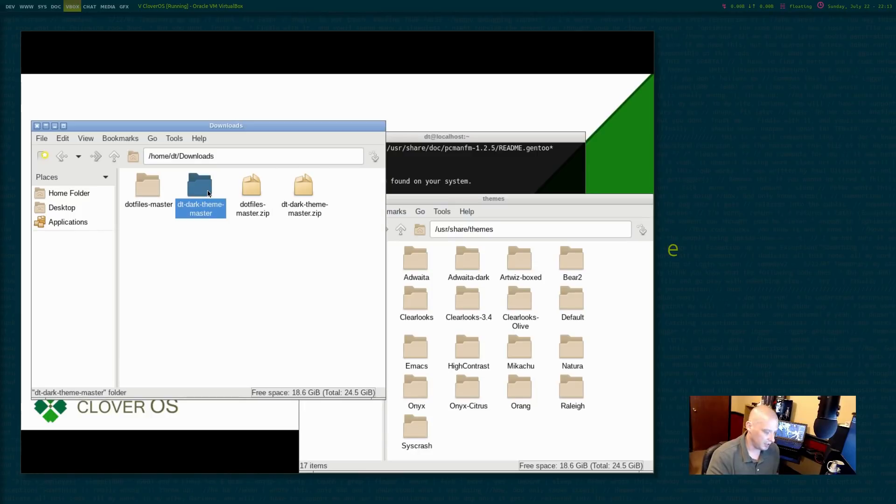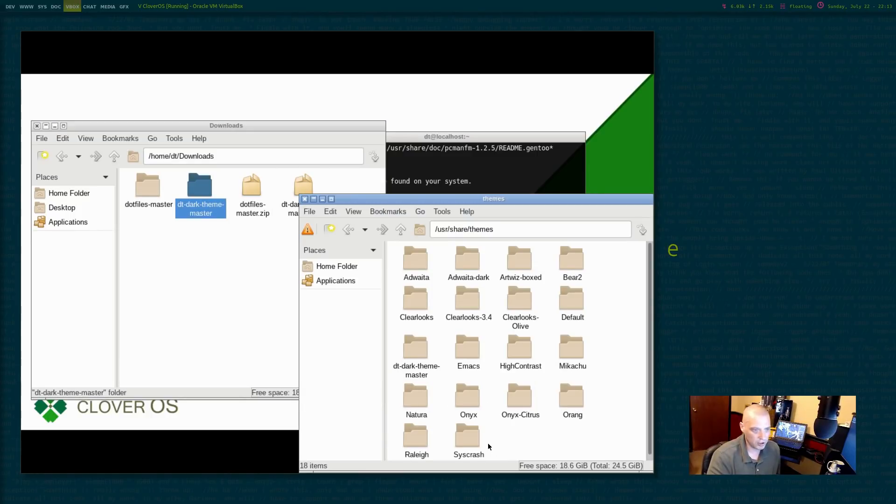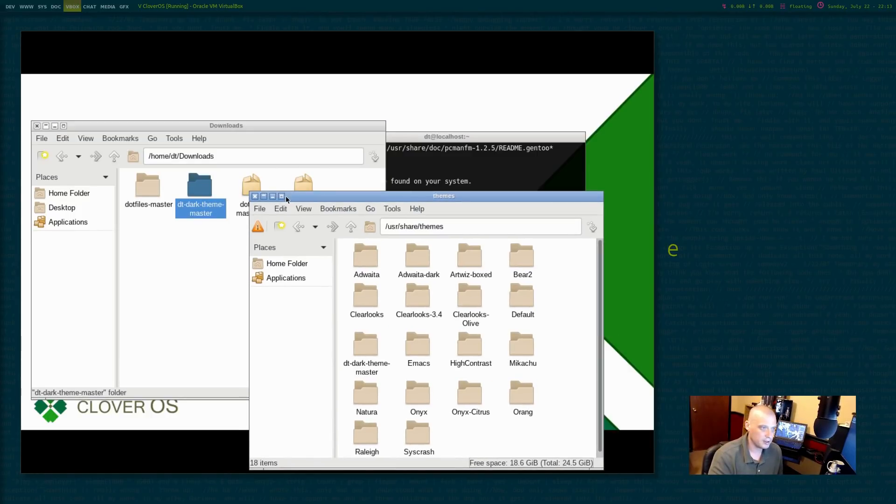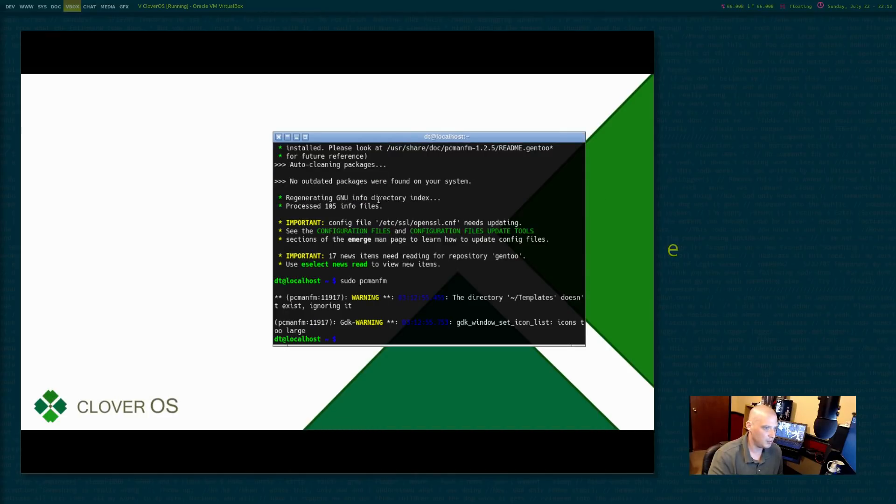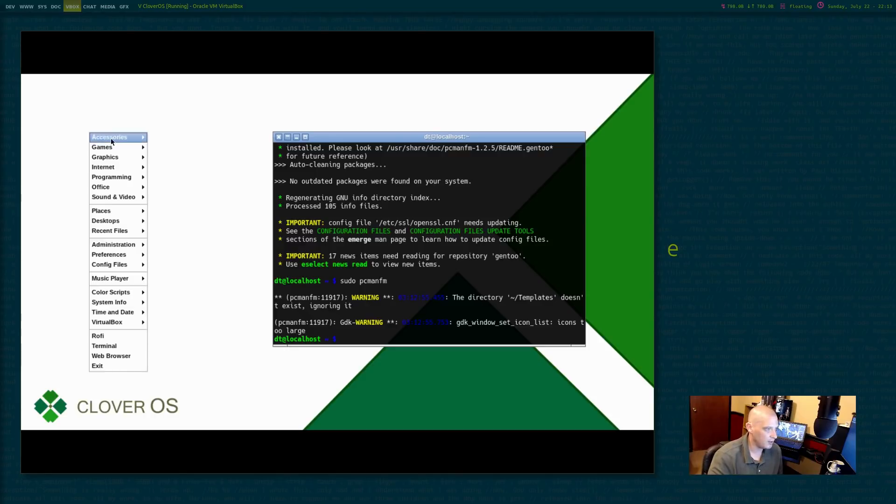So /usr/share/themes. I'm going to copy DT dark theme over here, and that is all I need to do, I think. Close out PCManFM.